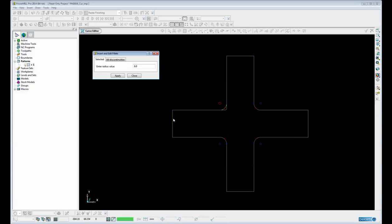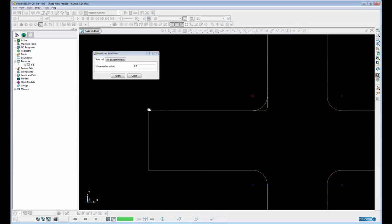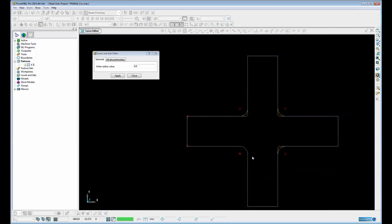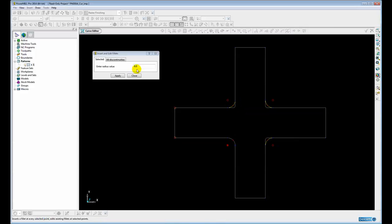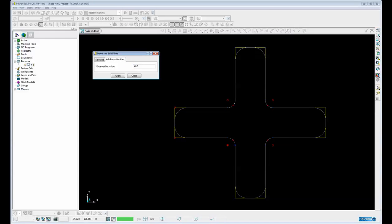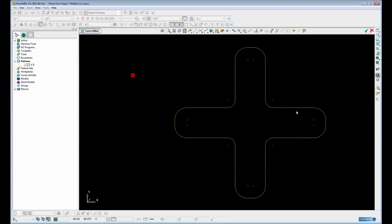And select this one maybe make that 6 or that one. And I can hold down the shift key and select as many as I want. Let's change that back to all discontinuities and just finish off by putting a 40mm radius and then apply and close.